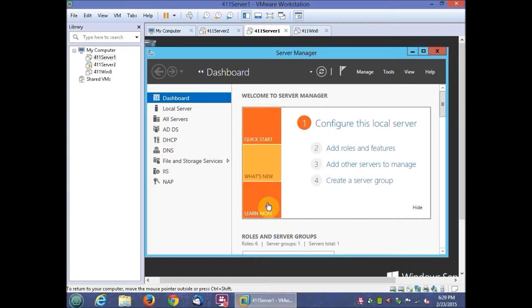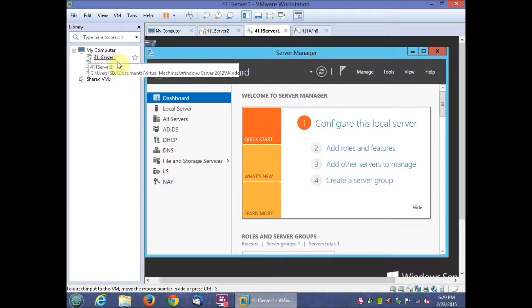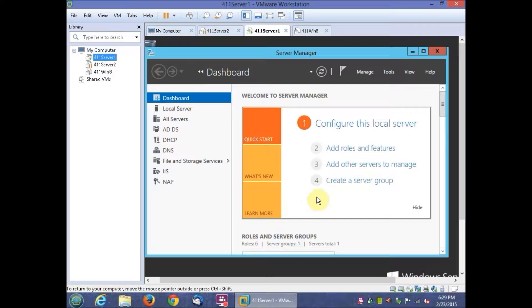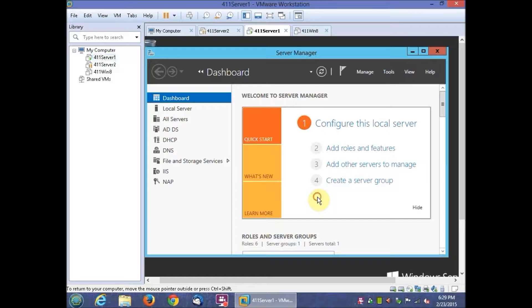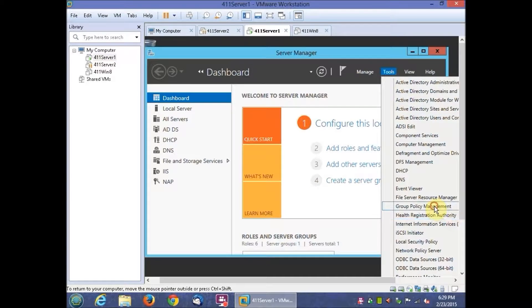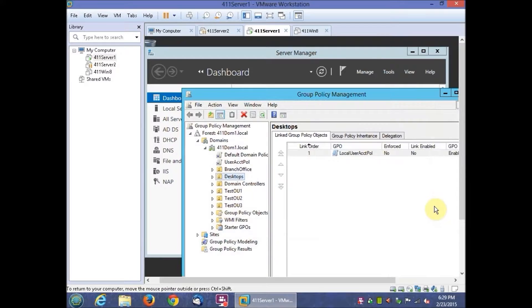This is Sol Johnston in Activity 9 and we're logged into our 4.11 server. Let's go into our tools and then Group Policy Management Console.